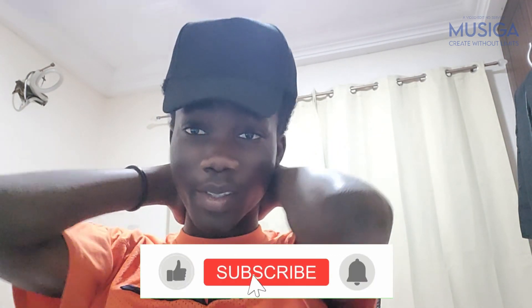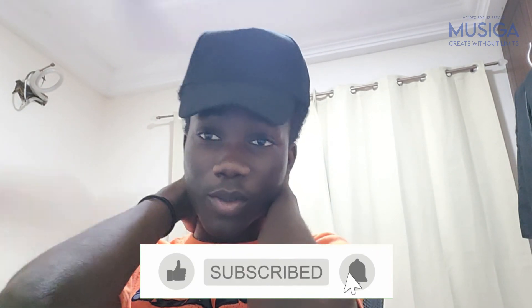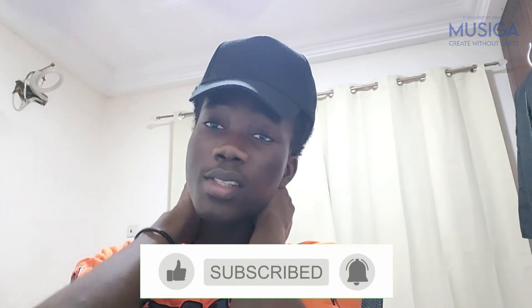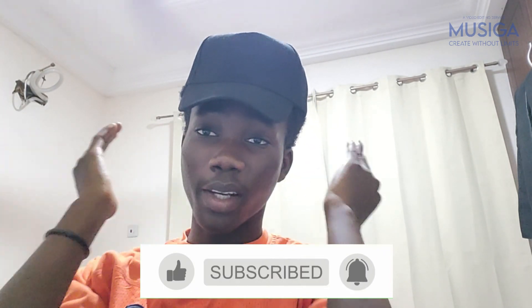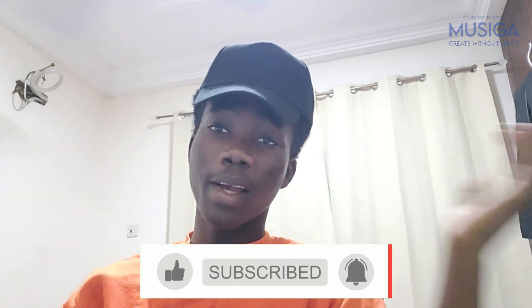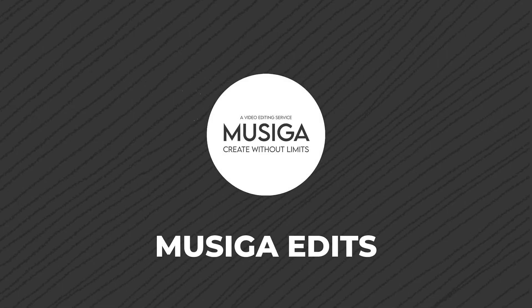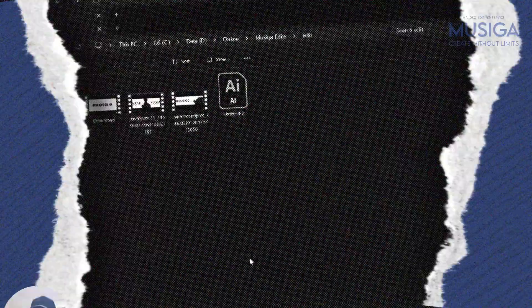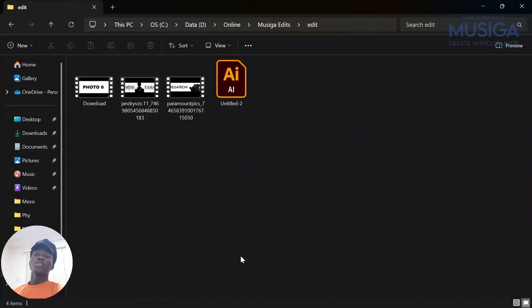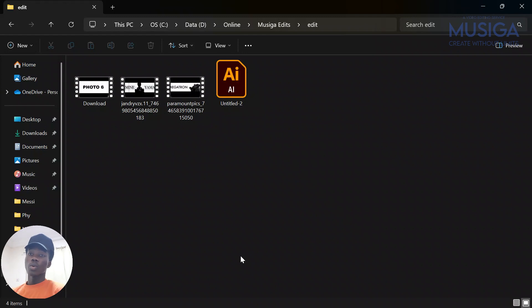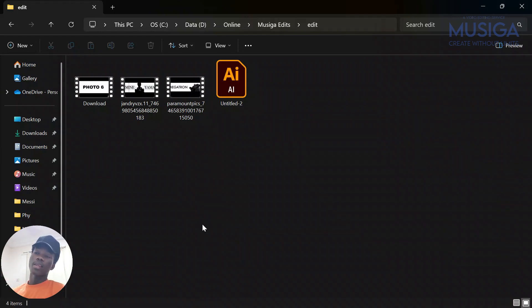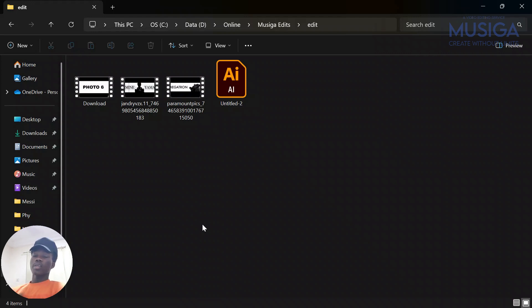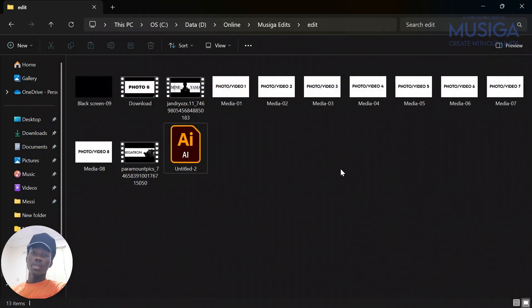Using just Adobe Illustrator, Canva, and your video editing software CapCut. First, what you are going to need is your project files which includes your audio, your two black screens, and then the eight pictures or videos you want to include in it. So let's get started.